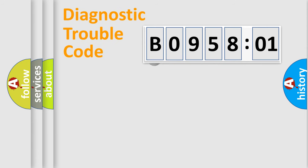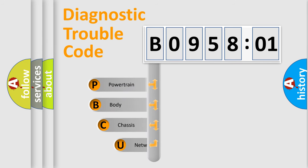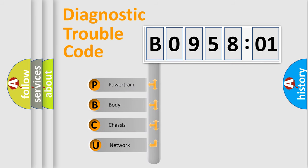First, let's look at the history of diagnostic fault code composition according to the OBD2 protocol, which is unified for all automakers since 2000.